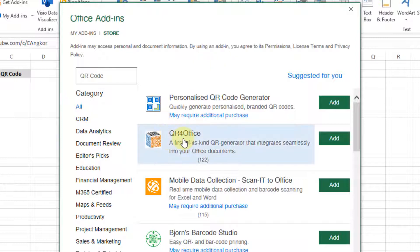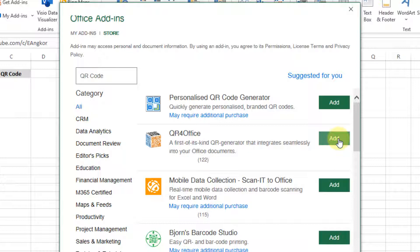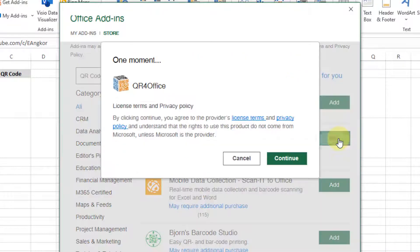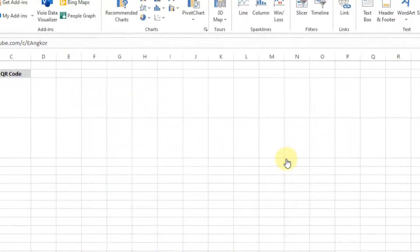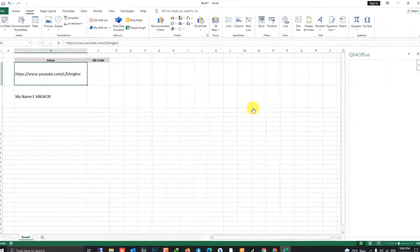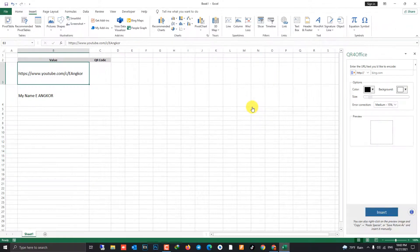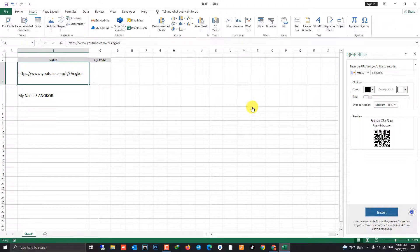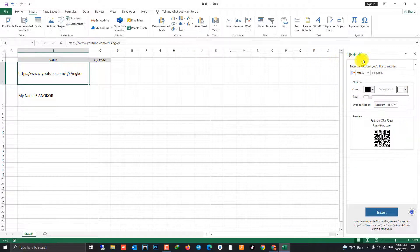QR for office. Click add to install it. Continue. Just wait, it will show you on the right side of Excel.